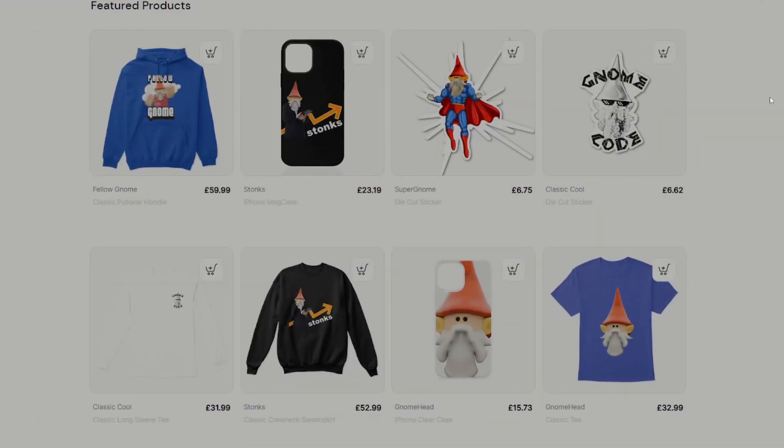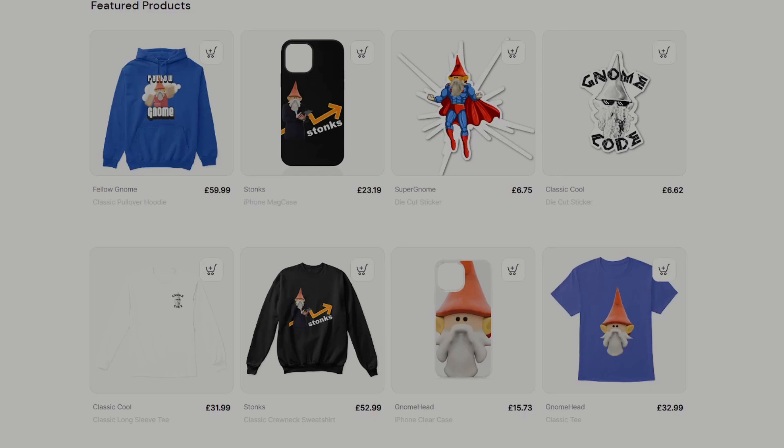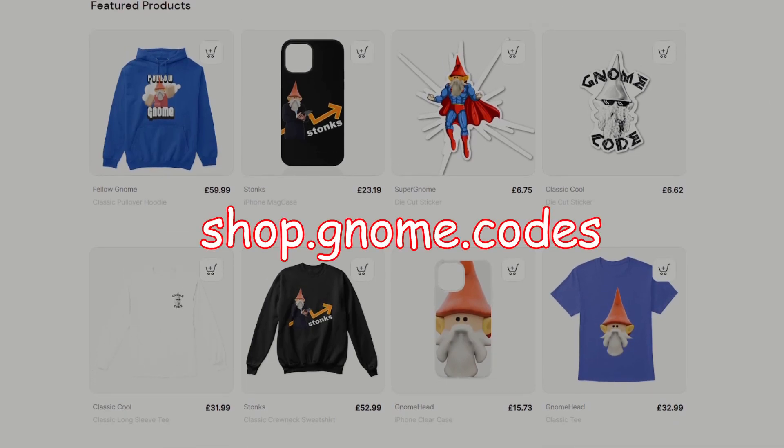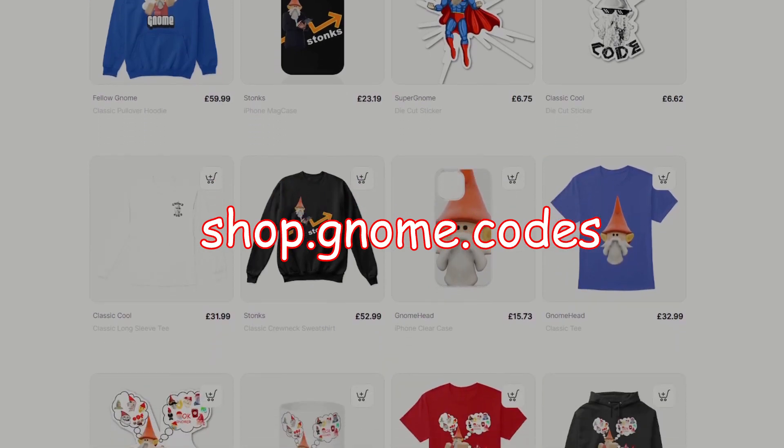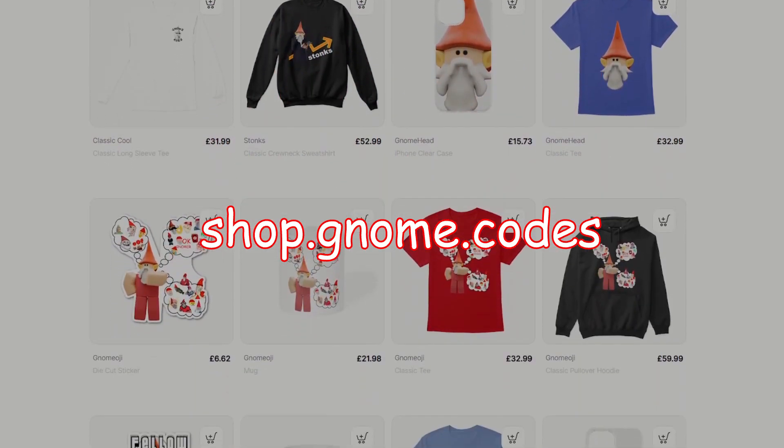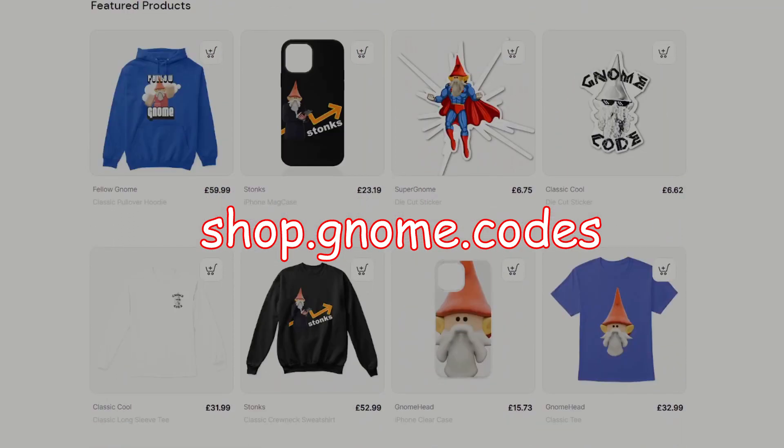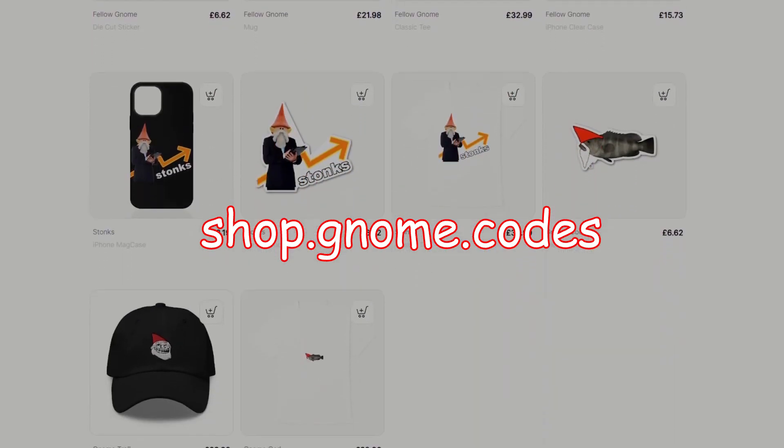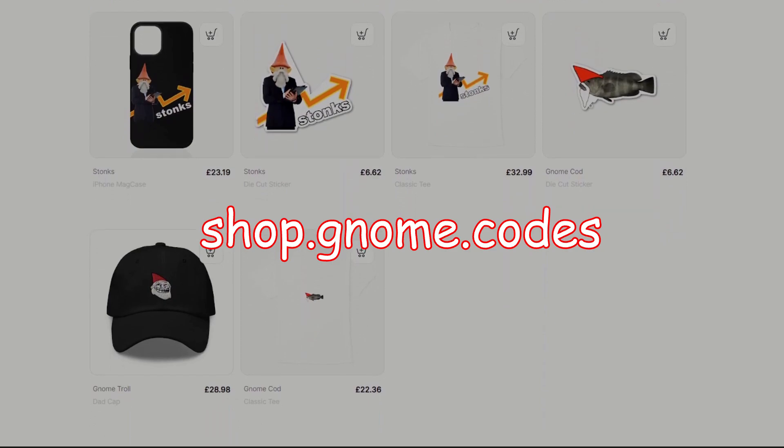Okay, guys, I think you get the idea. If you want to get some gnome code merch, head to shop.gnome.codes and you can check out. There's a few different designs. Maybe there'll be something that takes your fancy.